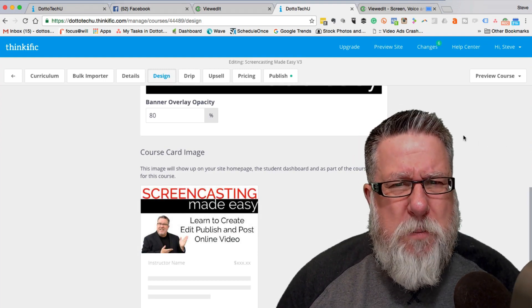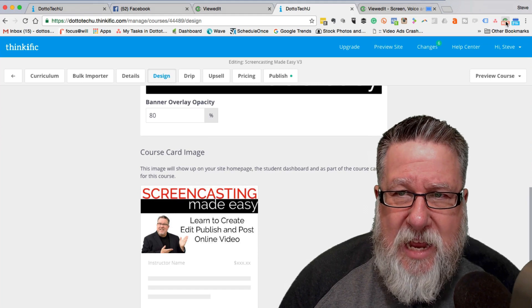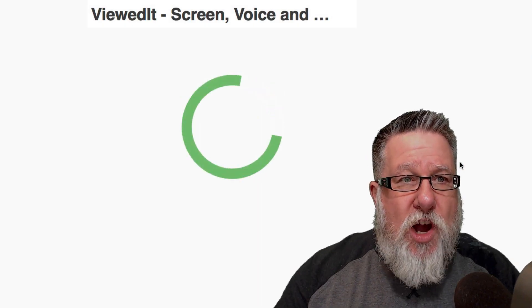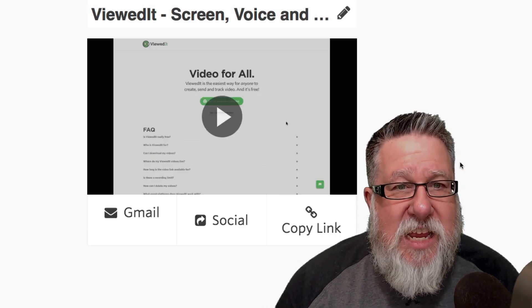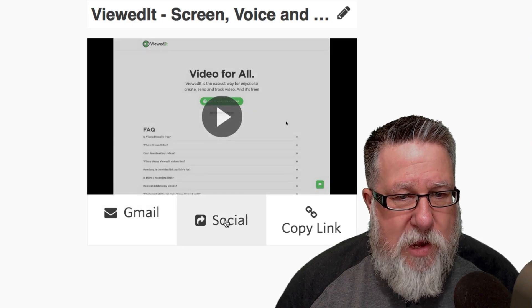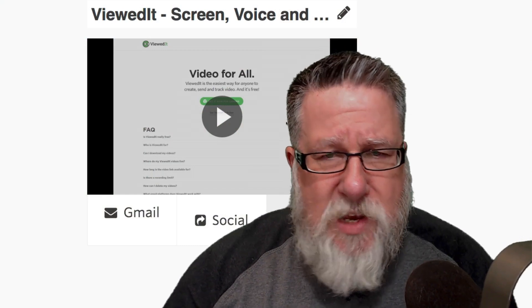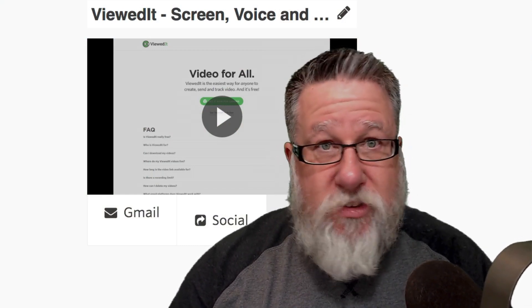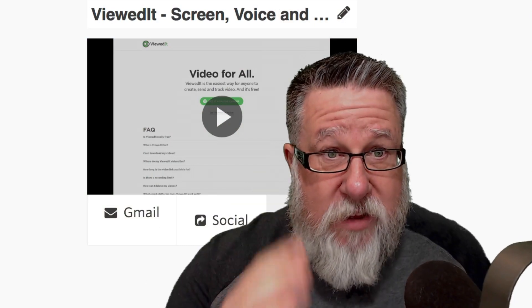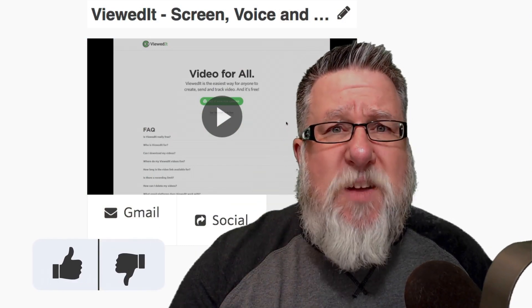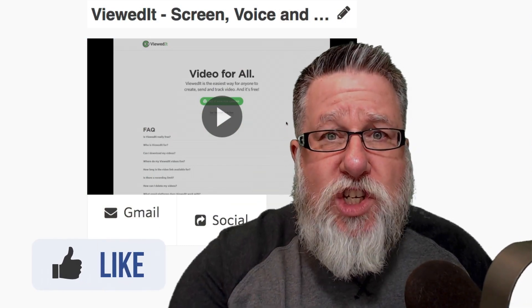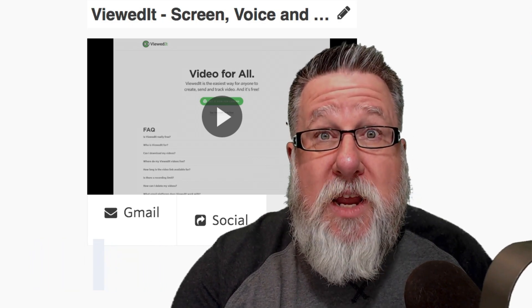That's a great way to communicate simple information. Once I've finished, I click the record button again — it stops, and what it does is take that video, store it online at the ViewIt site, and give me options to share it by Gmail, social, or copy link. Think about how effective this is — rather than writing out some complicated email and worrying about punctuation and spelling, I'm able to articulate something I know quickly and share it by whatever medium works best for me.